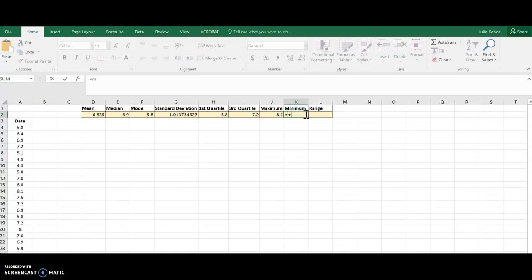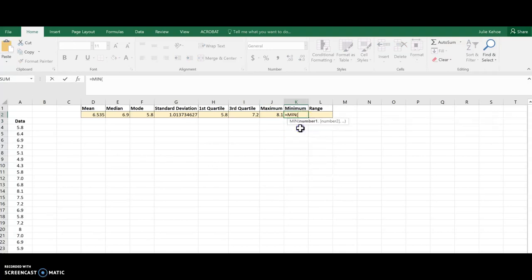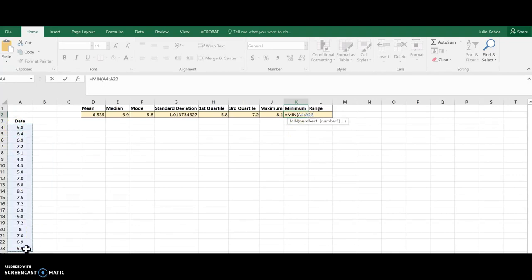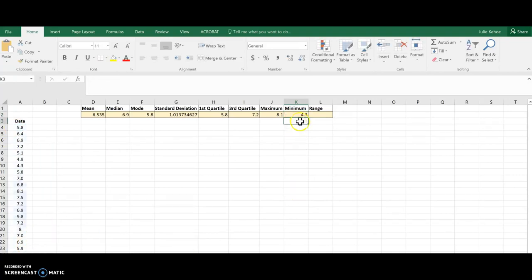You may have guessed min is going to be very similar. There's my min. Choose my data and hit enter, and there we go.